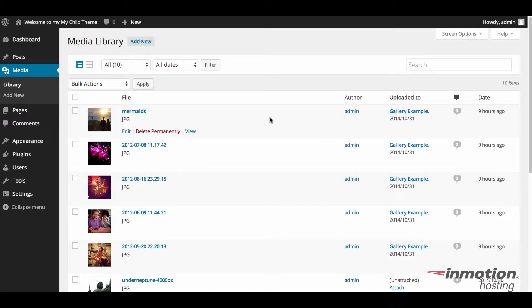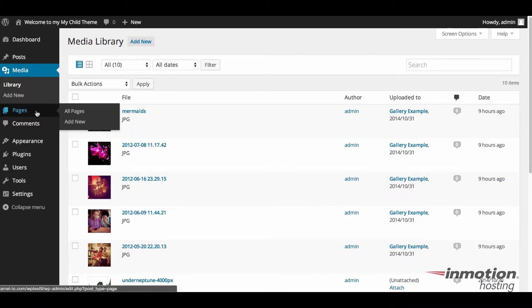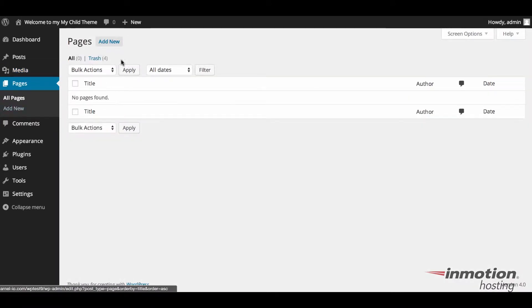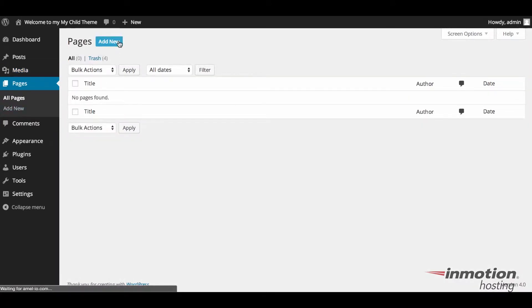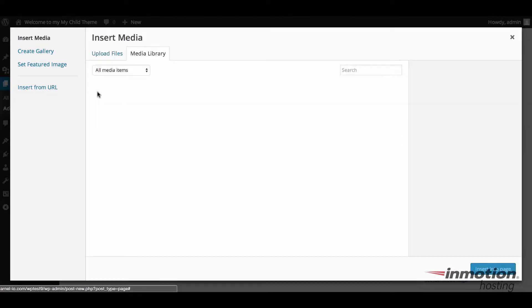So we're going to actually create this gallery in a page. You can create this gallery with WordPress with no plugins. This is just a base installation. I'm going to click on pages, and then we're going to click on add new. So I'm going to give this page a name. I'm going to call it sample gallery. And then we're going to click on add media to start the process.